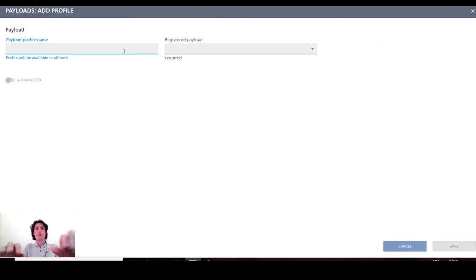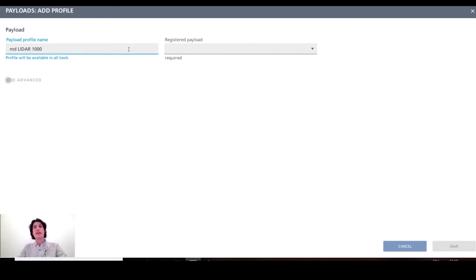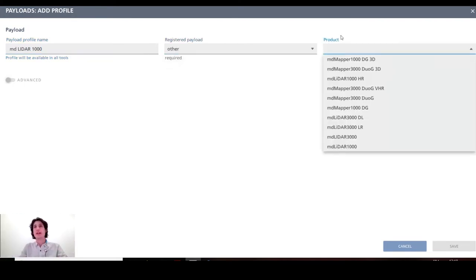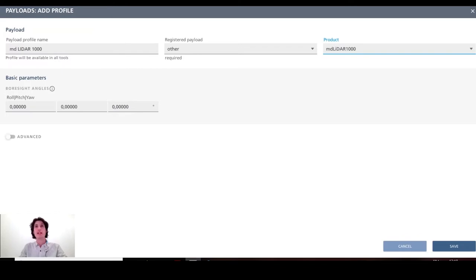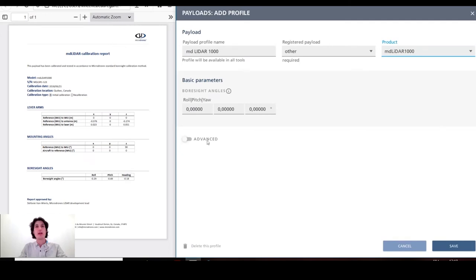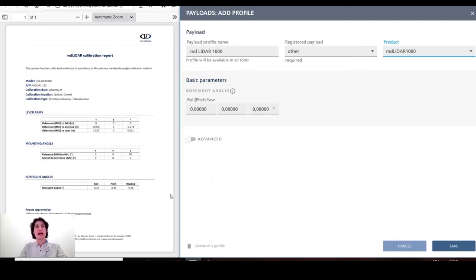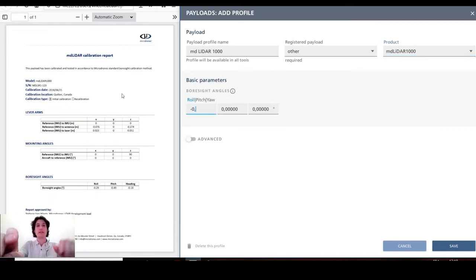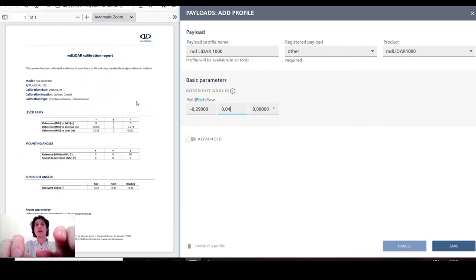For example, we want to add now a MD LiDAR 1000 profile. So it's not a registered payload yet. I select the correct product and I have to enter the boresight angles. The boresight angles are available from the calibration report that was made available to you on the delivery of the system. So for that payload, I have those three values for boresight angle that I will enter right now.